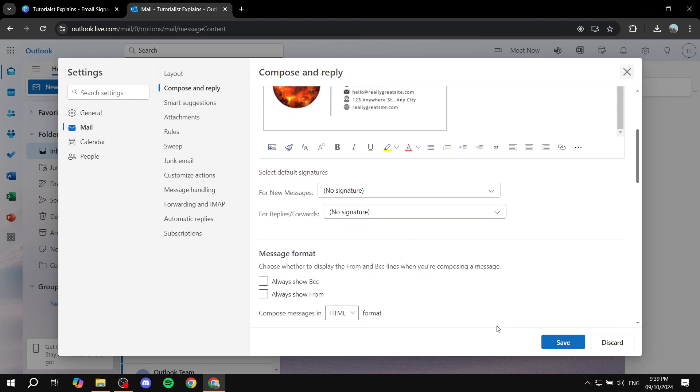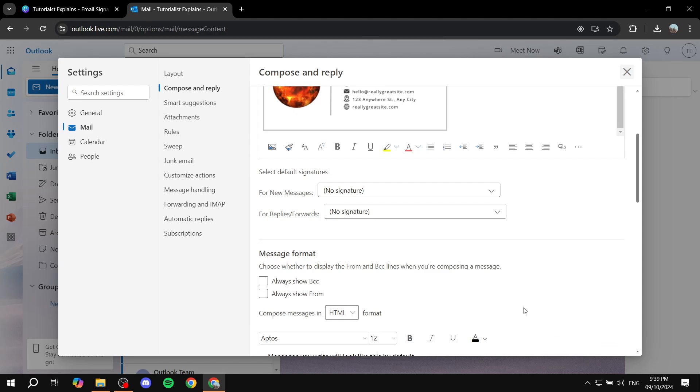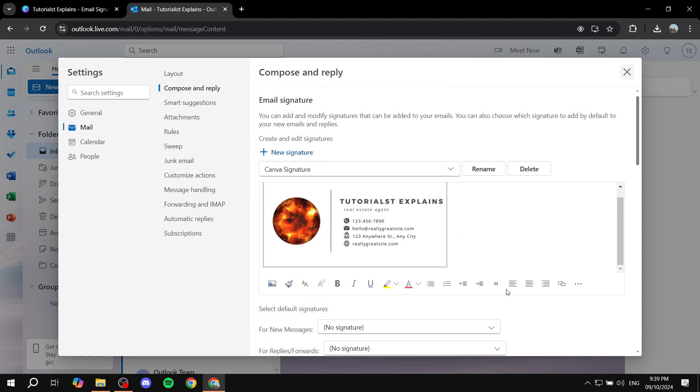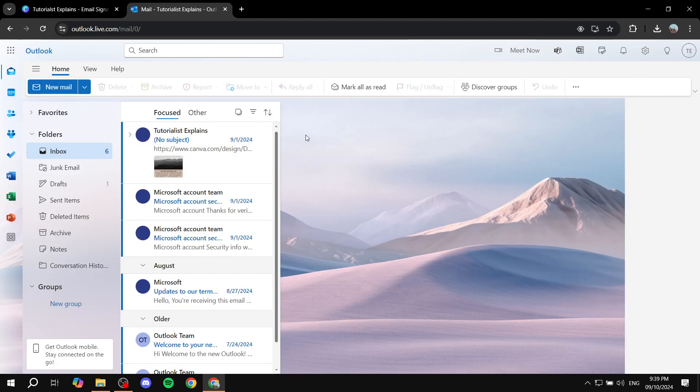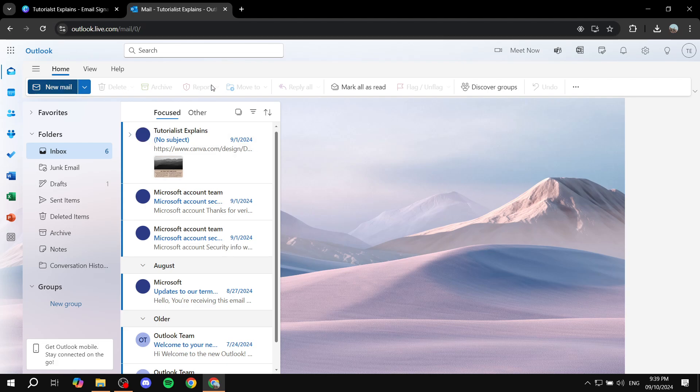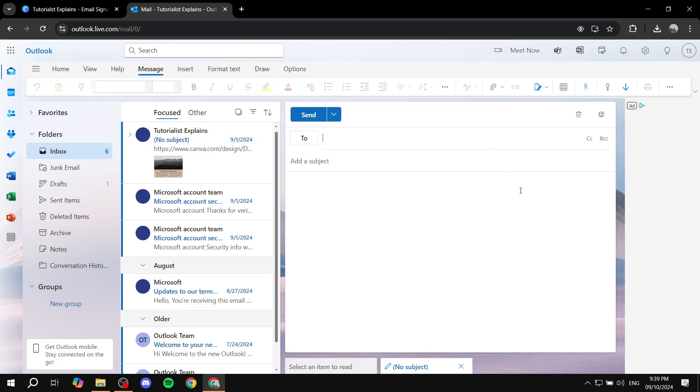Now I'm just going to go ahead and save it right now and we are pretty much set. So we have a new signature here. Now if you try to compose a new email here and you want to add a signature to it we can feel free to do so.